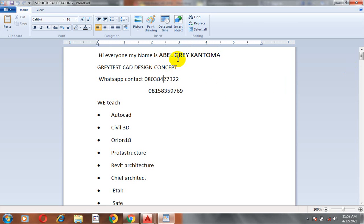Hi everyone, my name is Abel Grey Kantoma. I'm from Greatest Card Design Concept. This is my WhatsApp contact. You can reach me on this number or you can call me on any of these numbers.